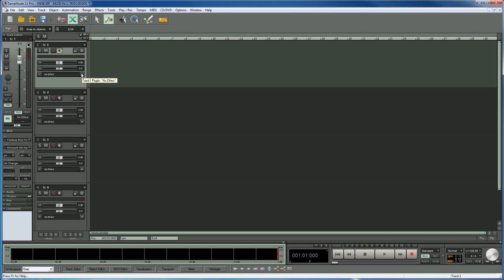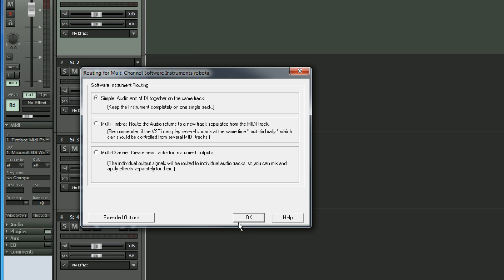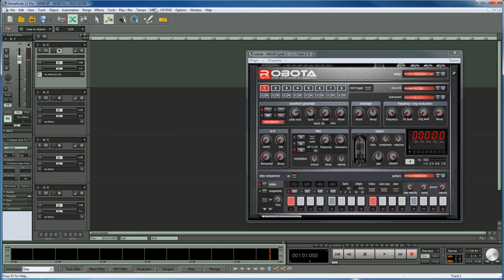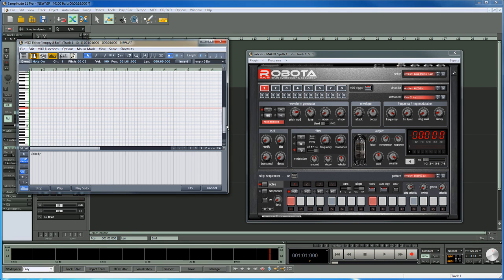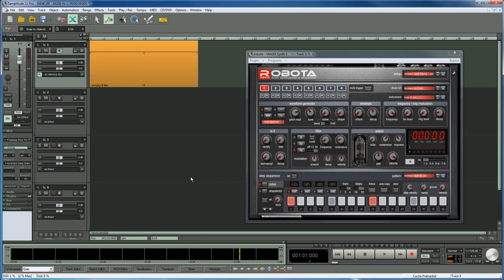If I open Robota from version 11, going to MagicSynths Robota, you get the familiar routing dialog box. The GUI opens up and when you press play the step sequencer kicks in. You can also add an empty MIDI object, open the MIDI editor and program your own beats. So that's how Robota works in Samplitude 11.